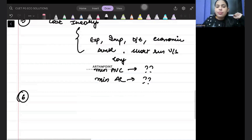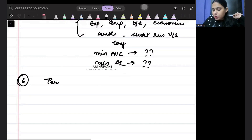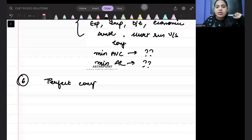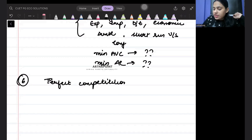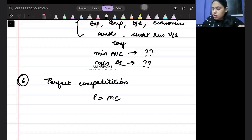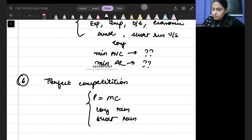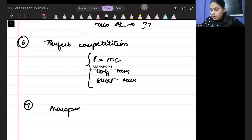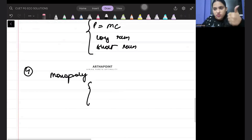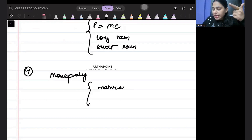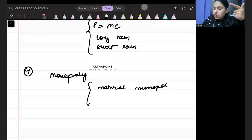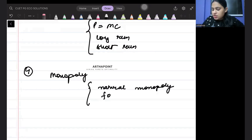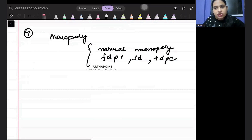The sixth topic important from the point of view of the exam is perfect competition. In perfect competition, they can ask you anything: where is equilibrium reached, what happens in the long run, what happens in the short run, and different features. The seventh topic is monopoly — they can ask you different features of monopoly, give you an MCQ on natural monopoly, and questions on types of price discrimination: first degree, second degree, and third degree price discrimination.